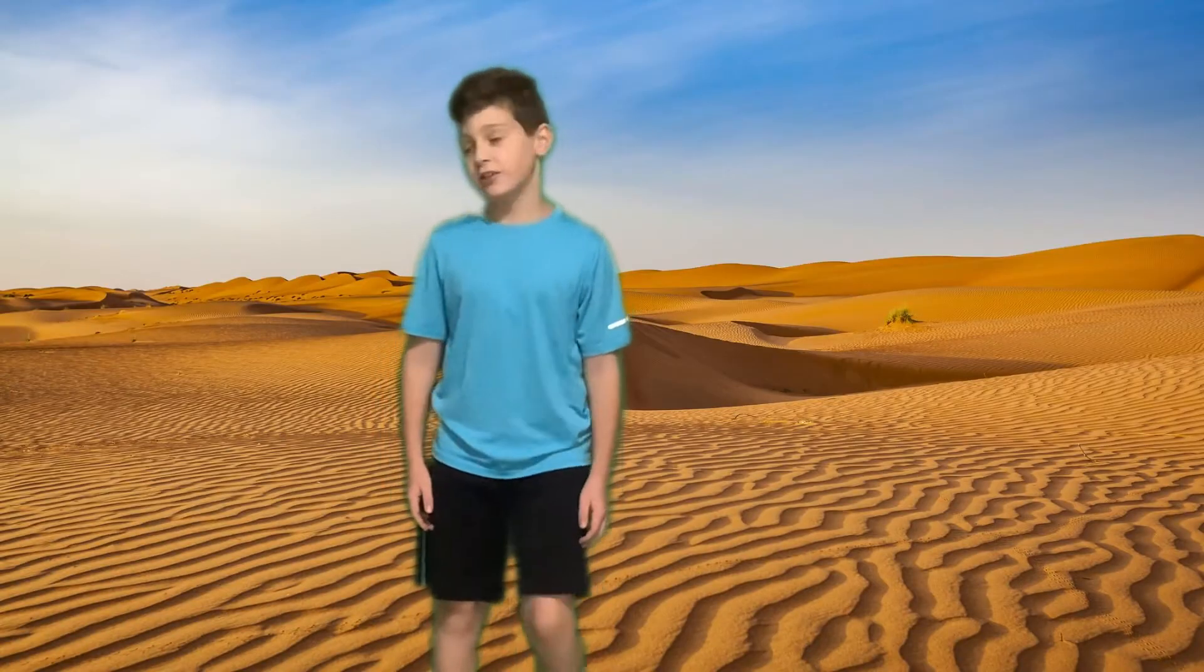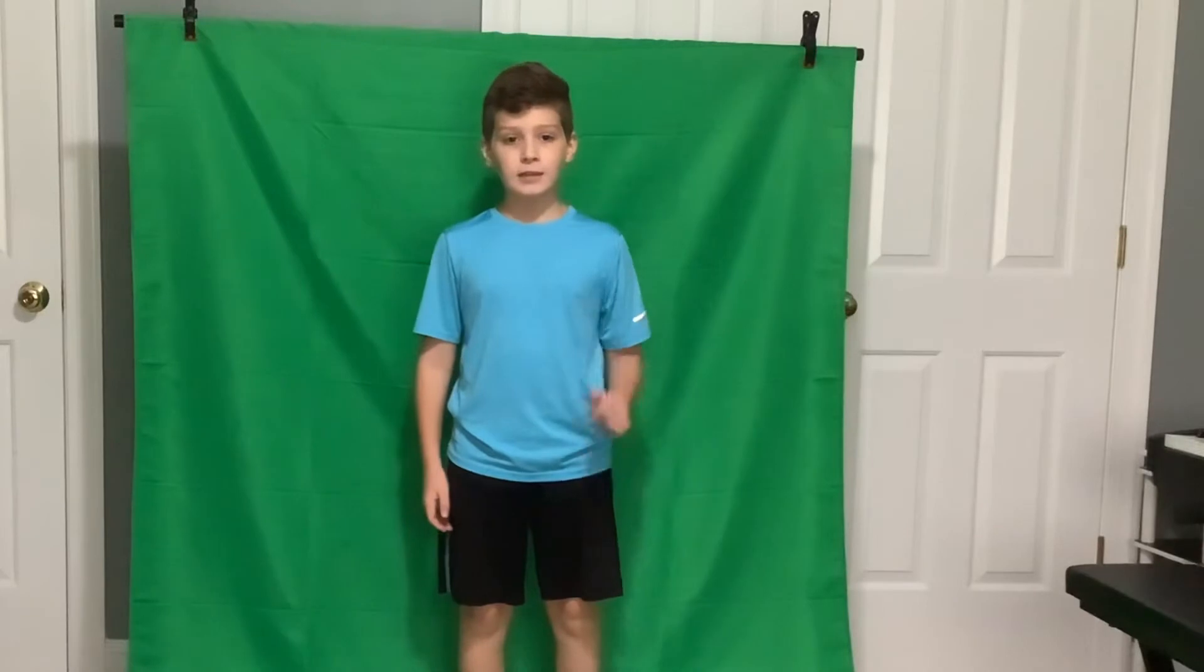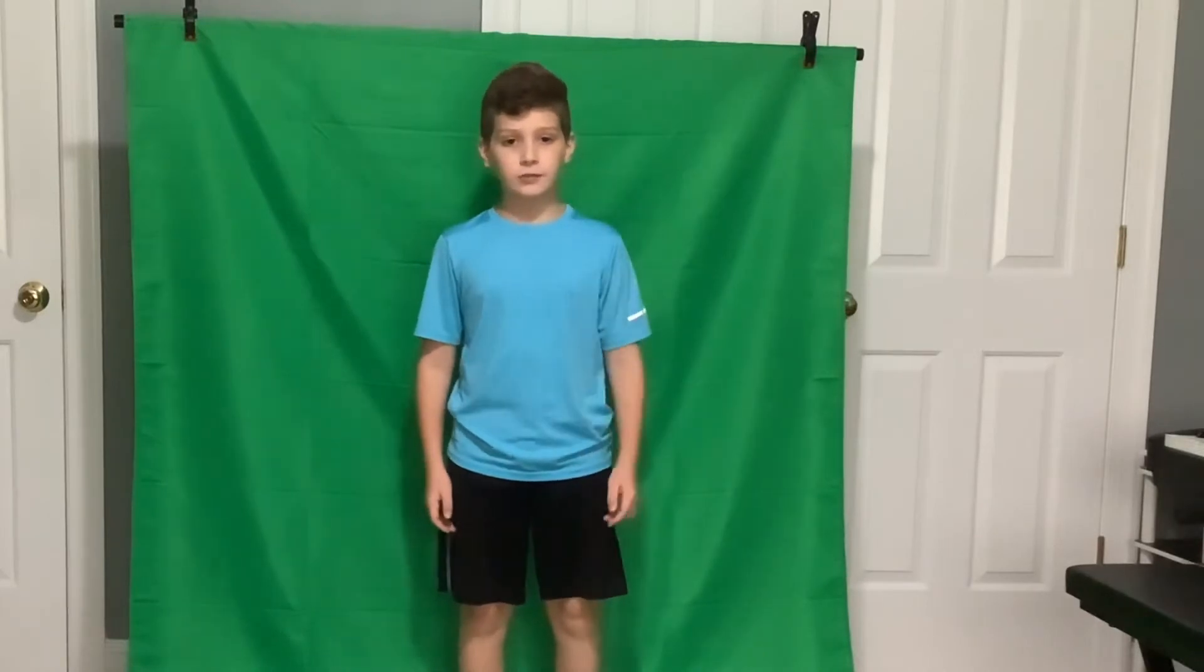Do you want to know how to use green screen in your video? Well, here's how to.